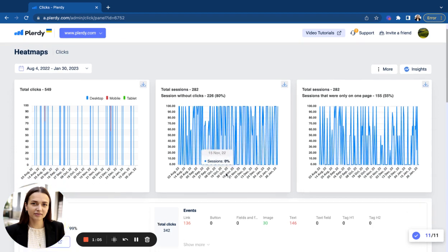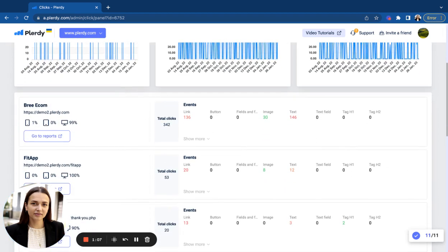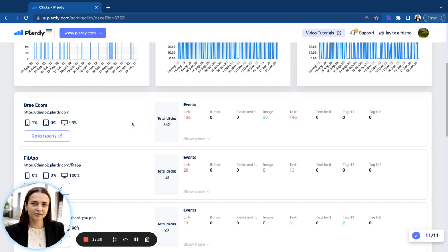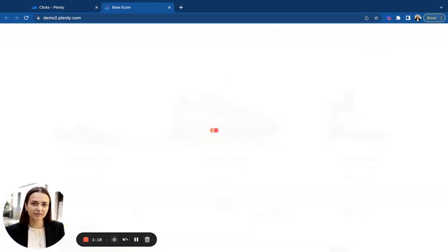And here is the most important part. A table with a list of your website pages that starts from a page with the biggest amount of clicks and heatmaps data. To access the heatmap view, click on Go to Reports page.